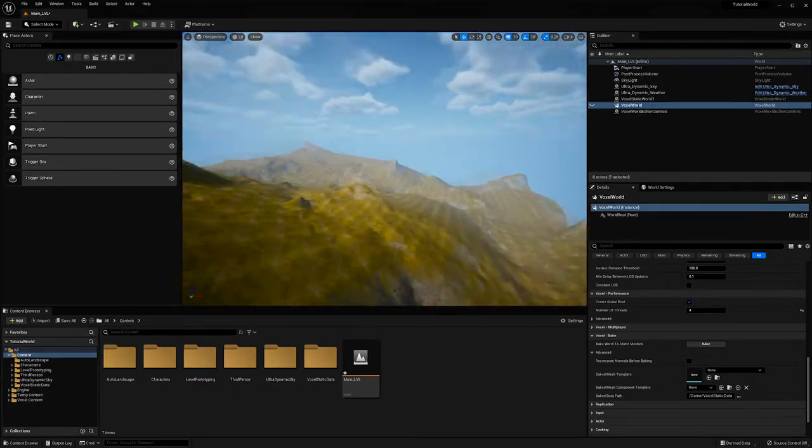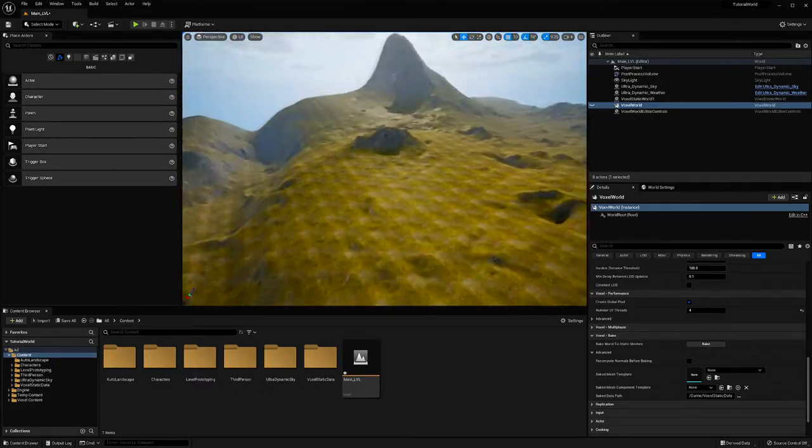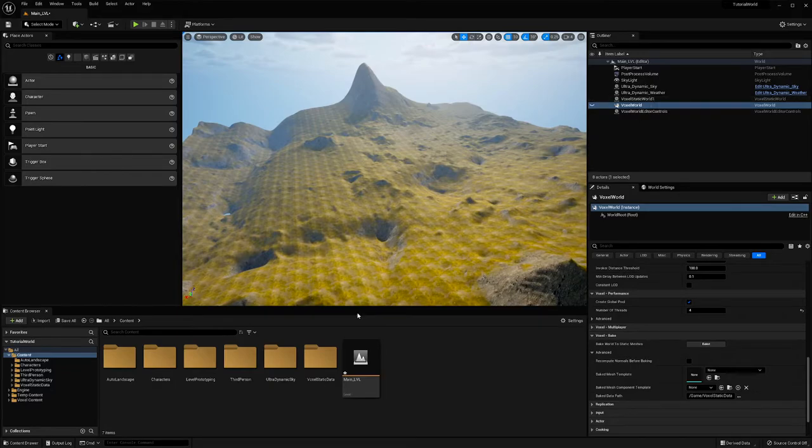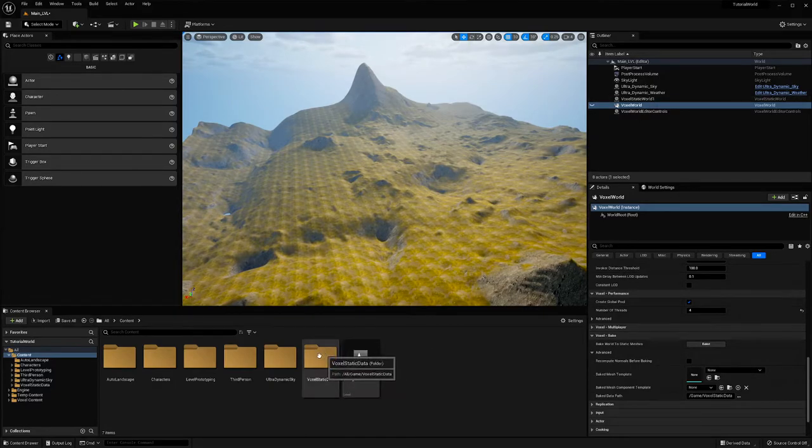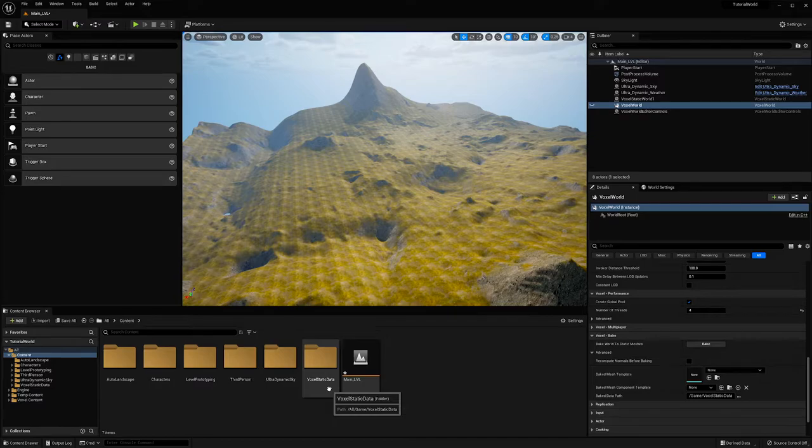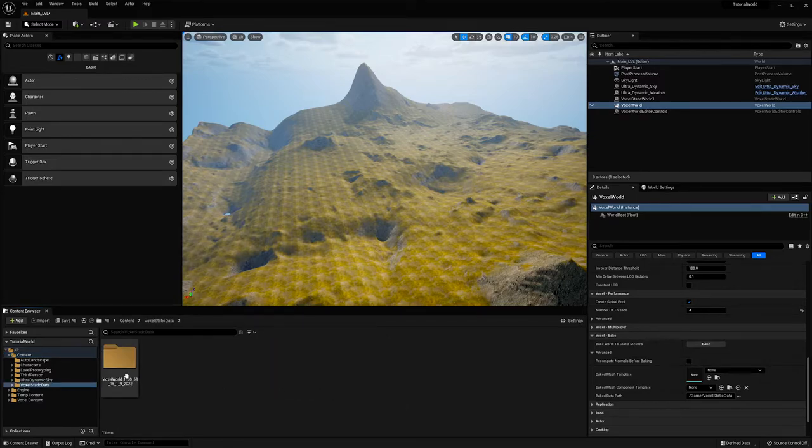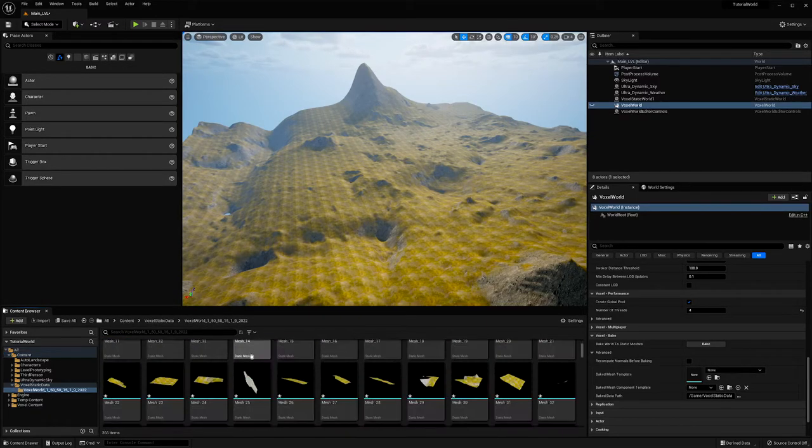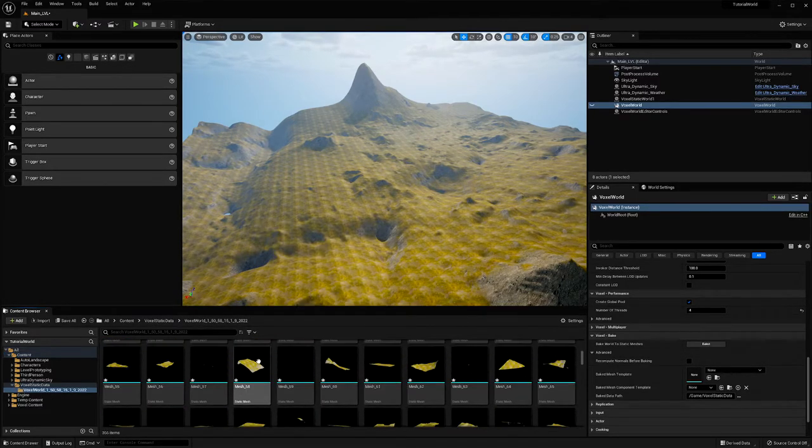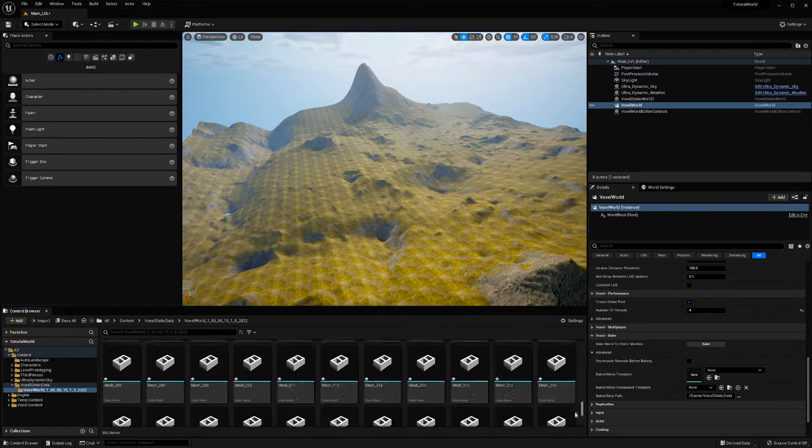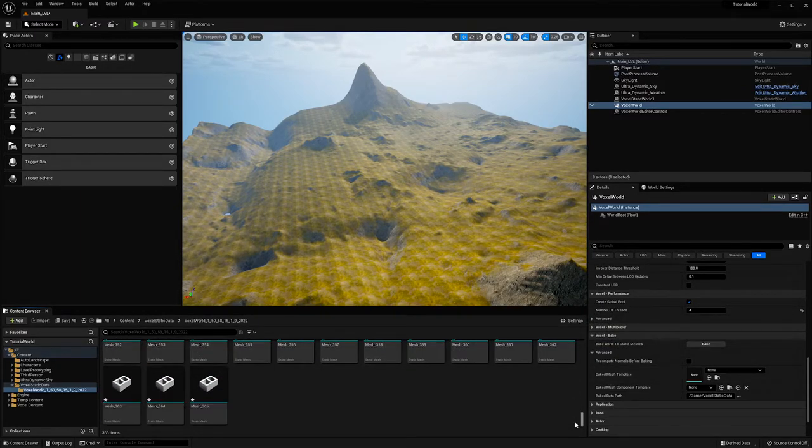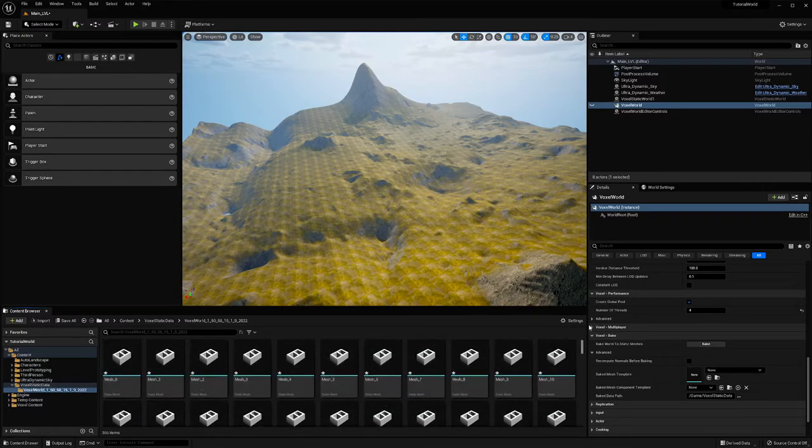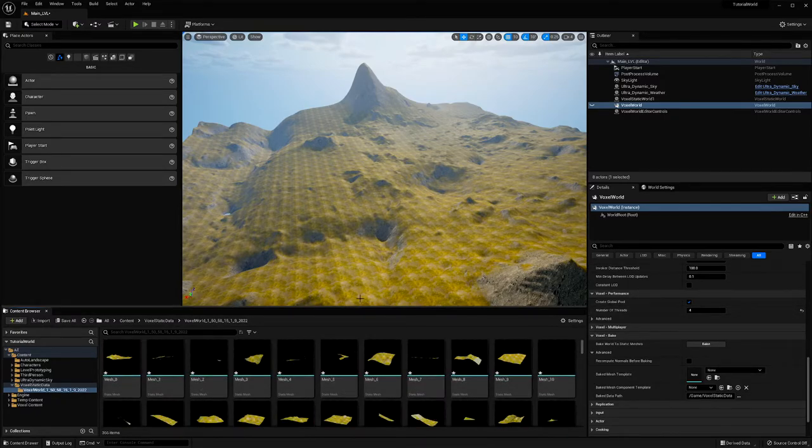So if I now go into my content browser, then you'll see this voxel static data folder. And if I go inside it, we can see all of my meshes that it just generated. There are 366 of them.